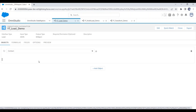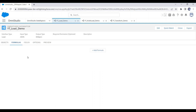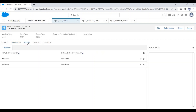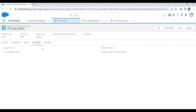This is my demo Load Data Raptor. Load also has five tabs. The first tab is Objects, where we select the objects in which we want to insert data — I have selected Contact here. The next tab is Formula, so if you require any formula before record save, you can use this tab. Next is Fields, where we define mappings — which property value will save in which field of the object. In the Options tab we have options like Ignore Errors, Rollback on Error, Use Assignment Rules, and Overwrite Target for All Null Inputs.